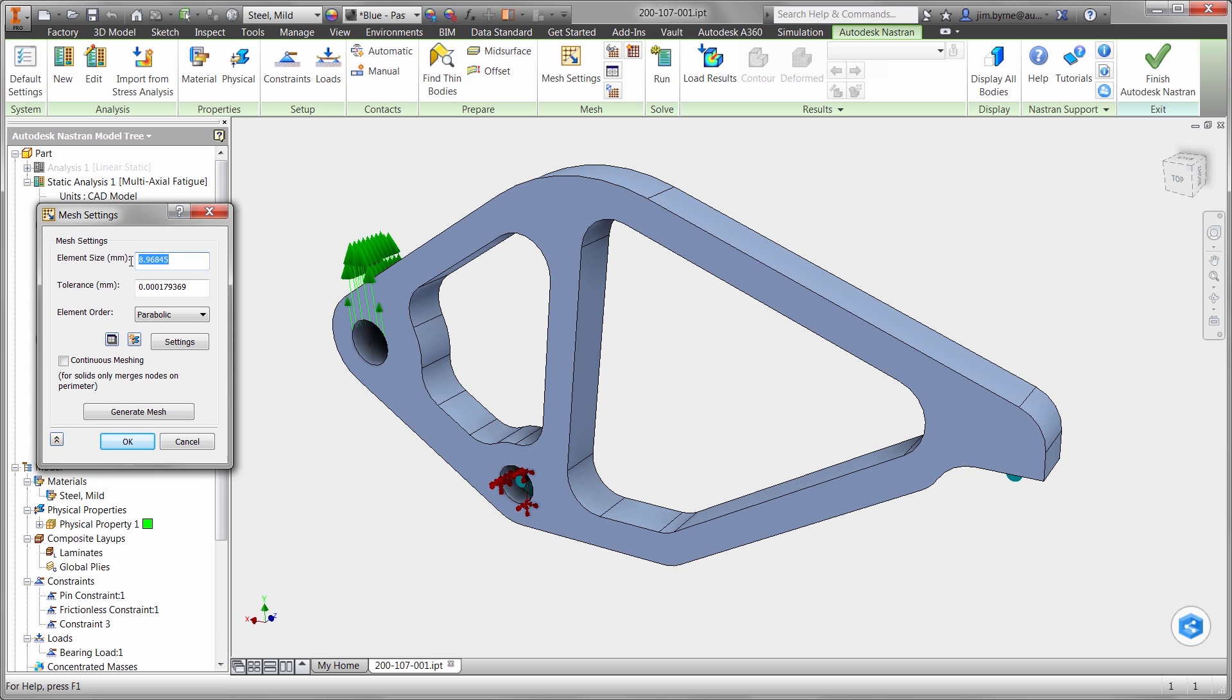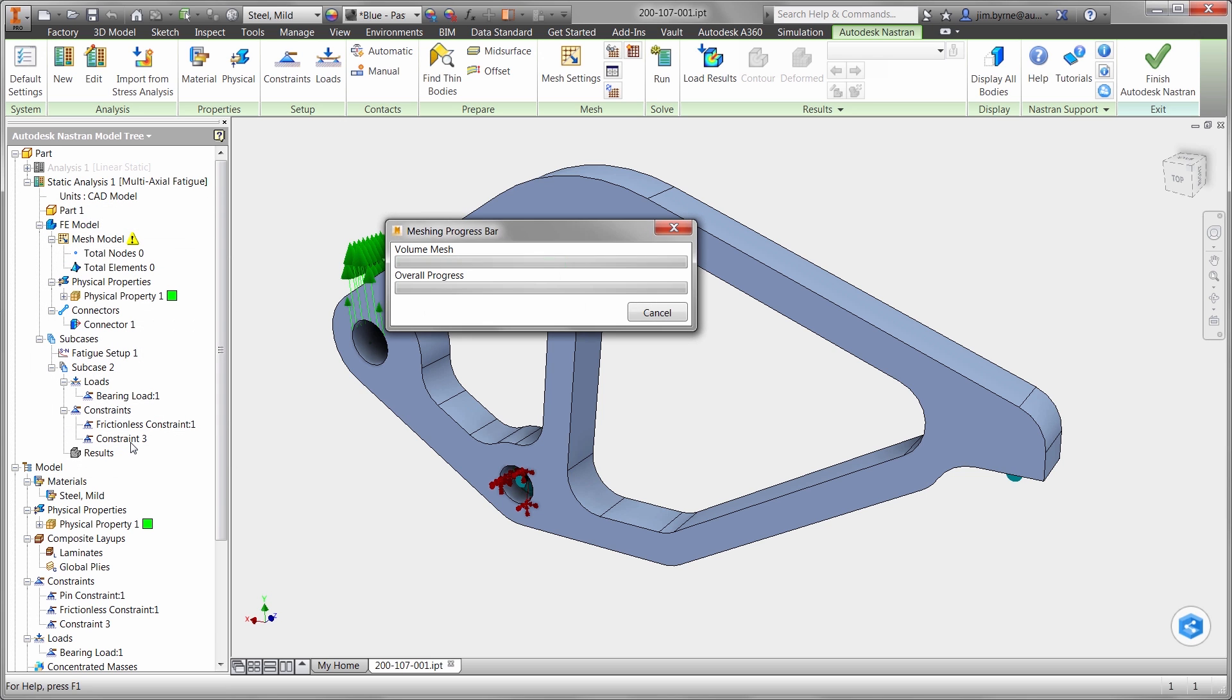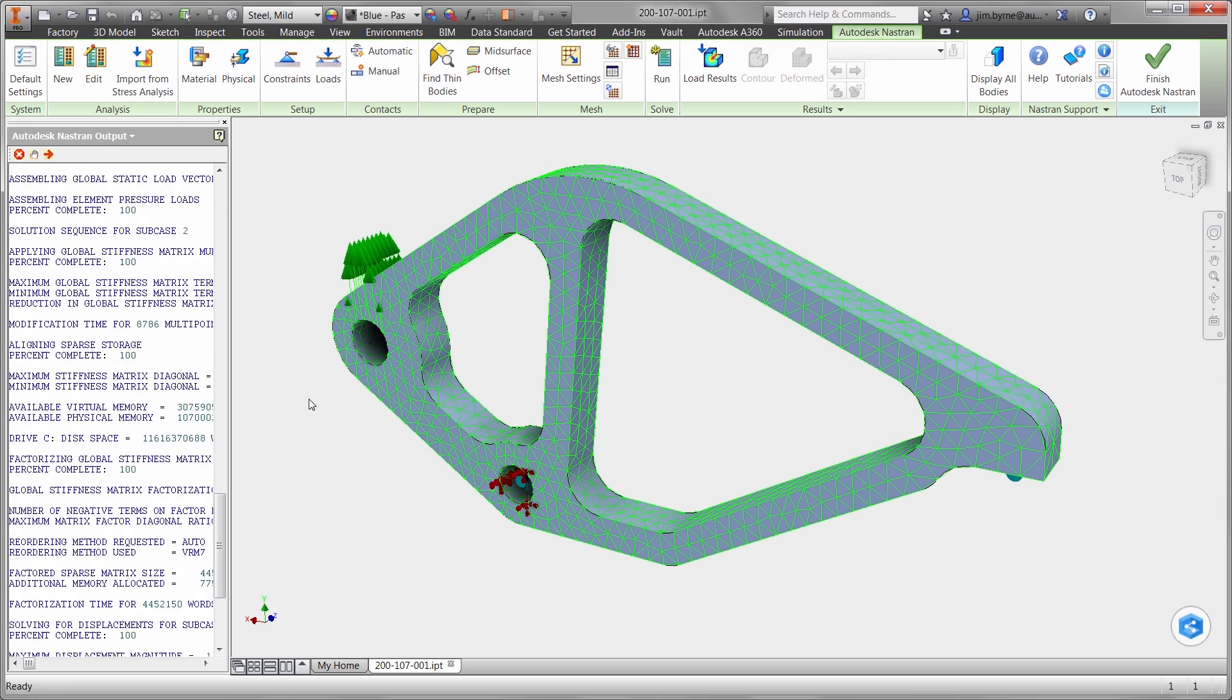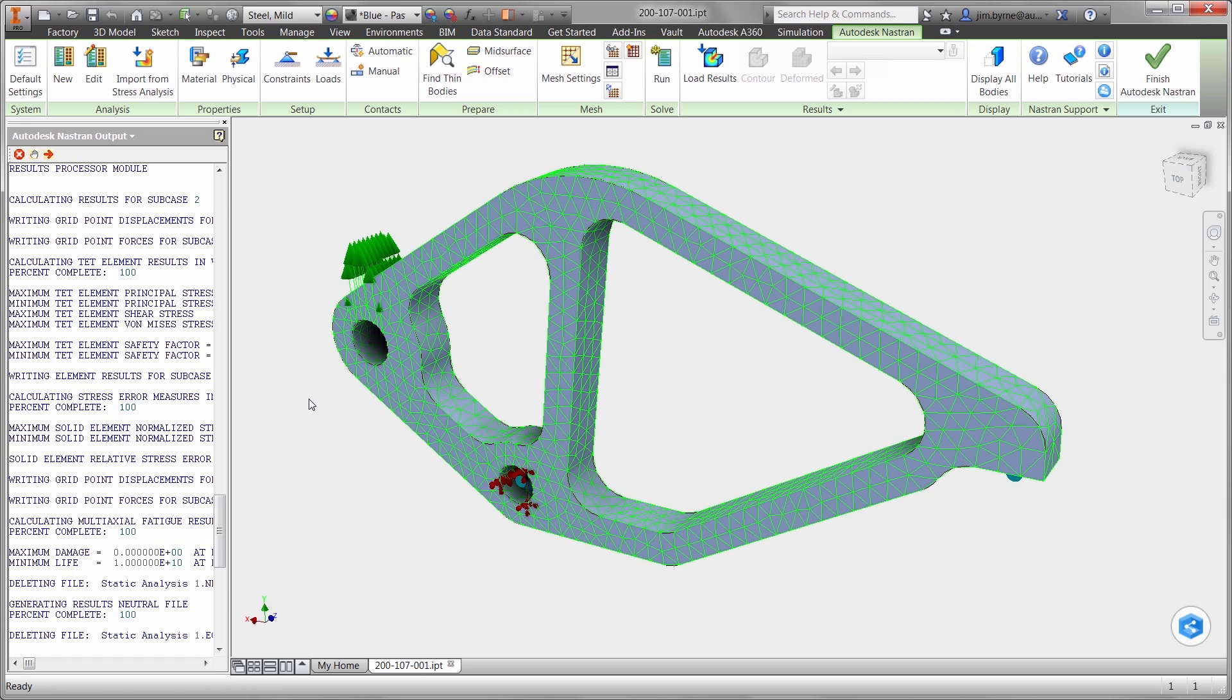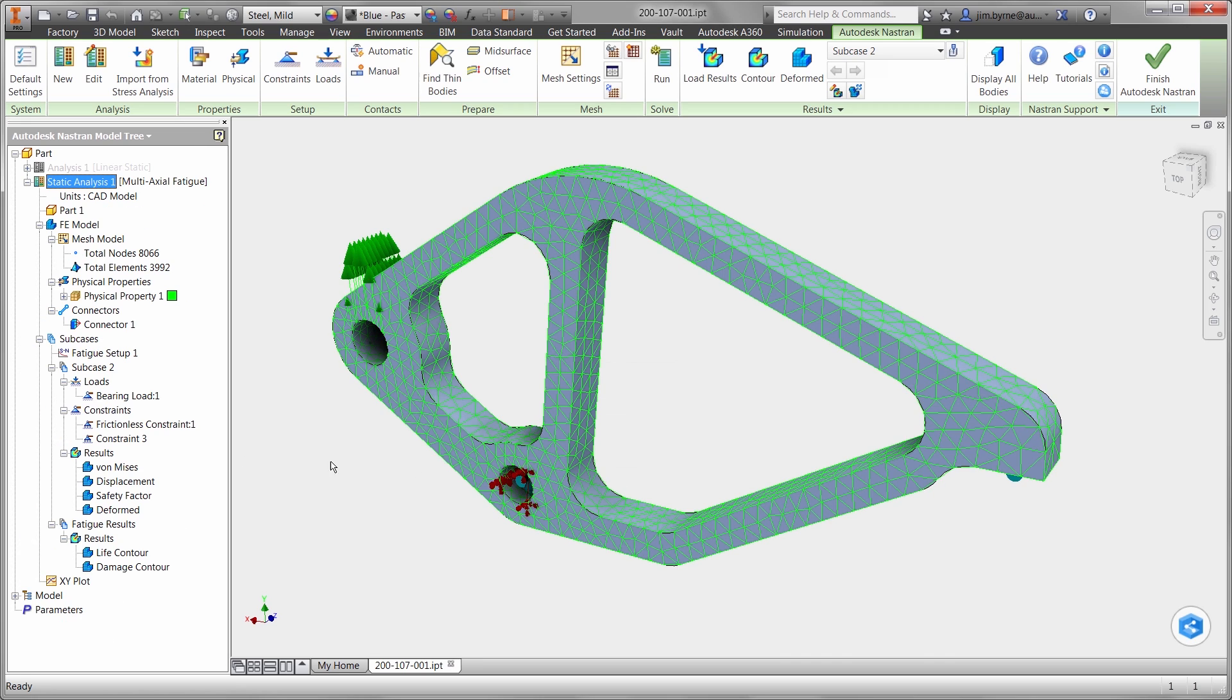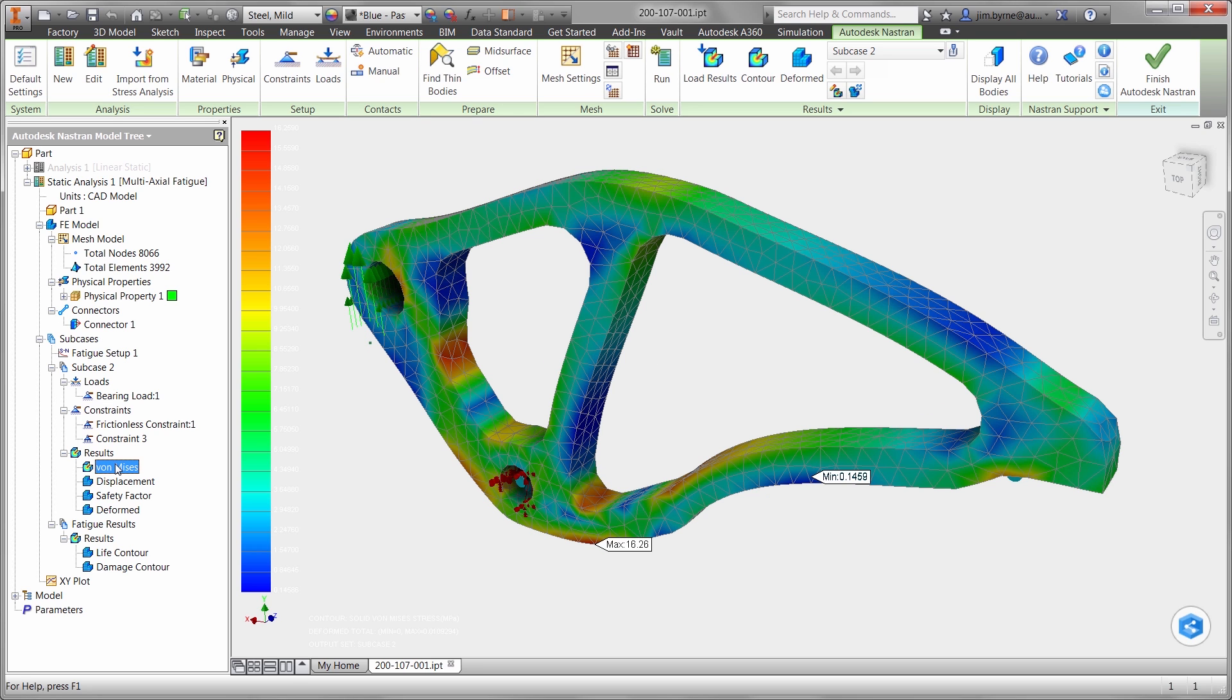Finally, let's mesh the part or break it up into smaller pieces to be analyzed. And run the study, which only takes a few seconds to calculate on this component. Taking a look at stress, we can see the value is very low. ShapeGenerator did a great job finding the best possible geometry for a lightweight component.